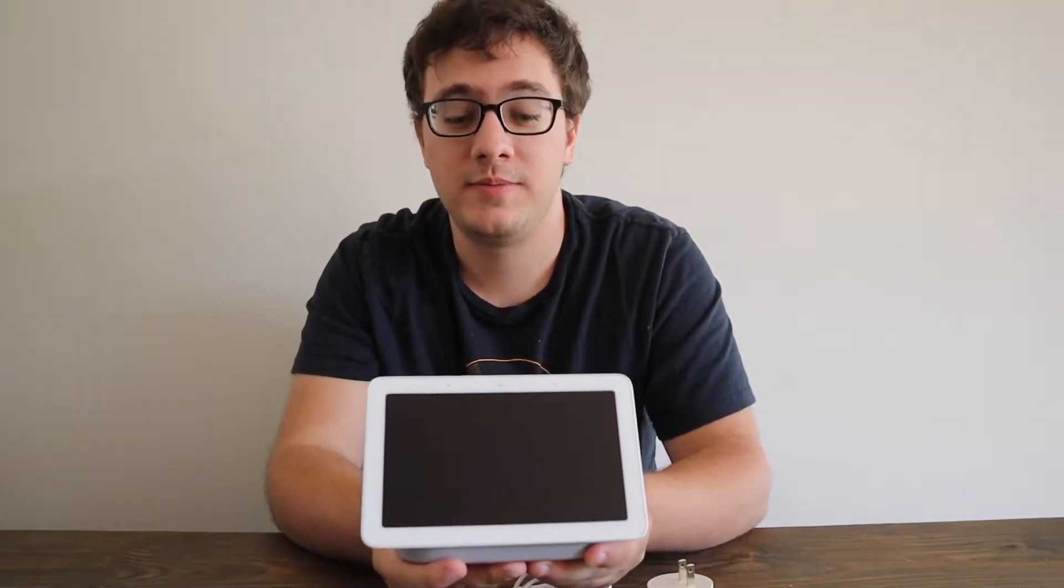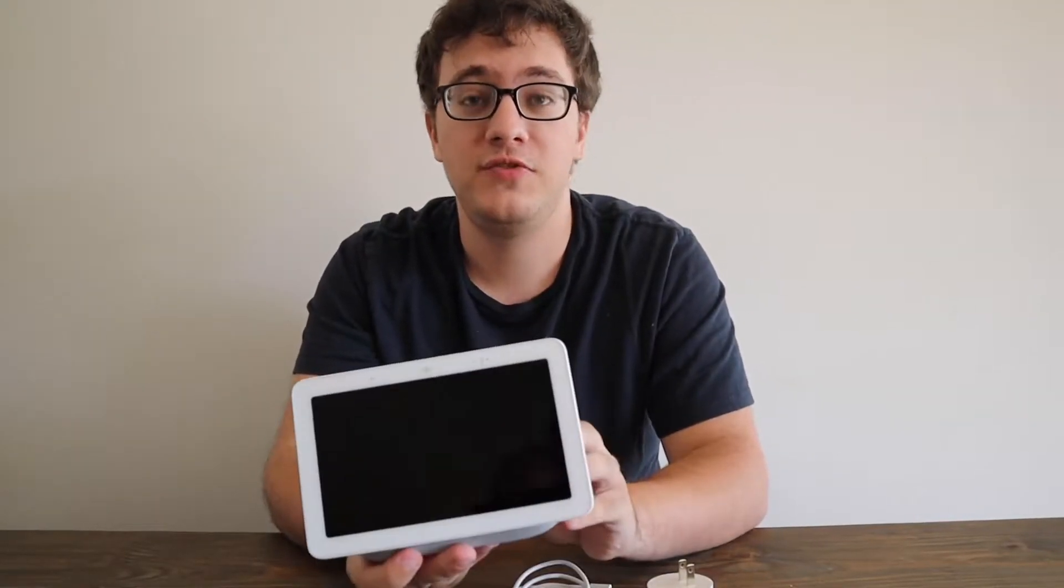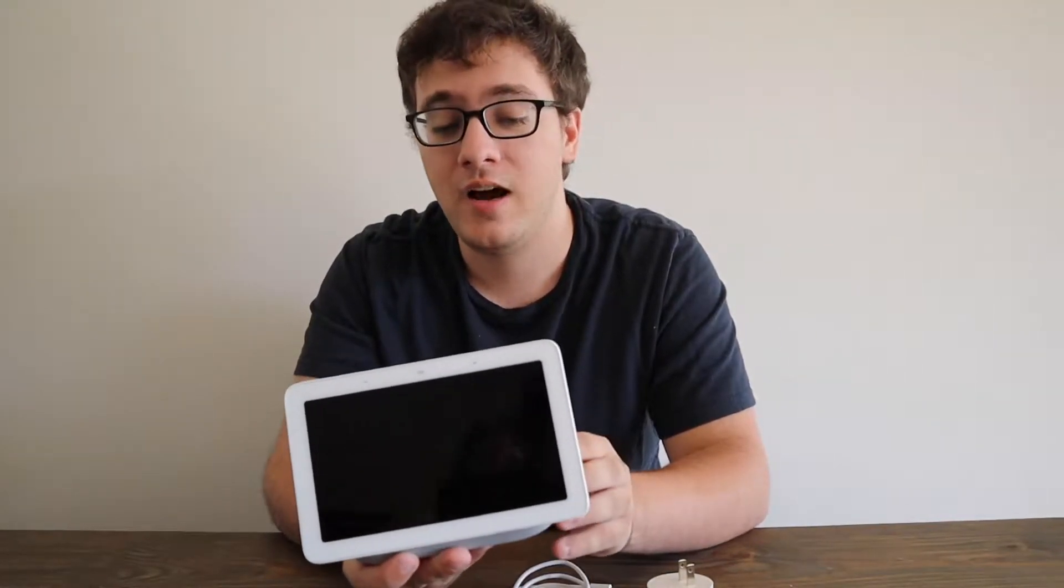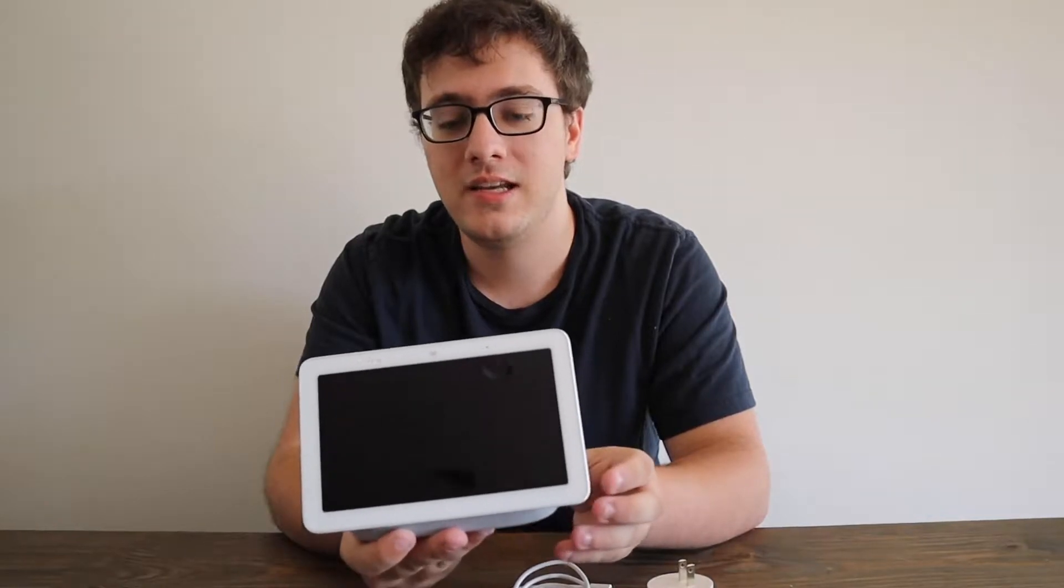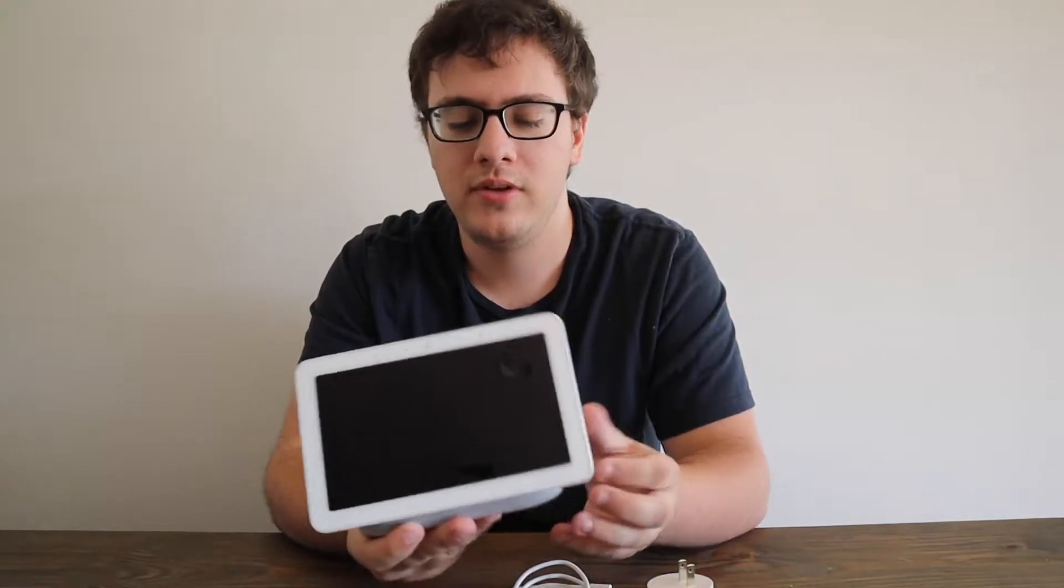Hey everyone, this is Scott from thedailyexposition.com. In this video, I will be showing you how to set up your Nest Hub.